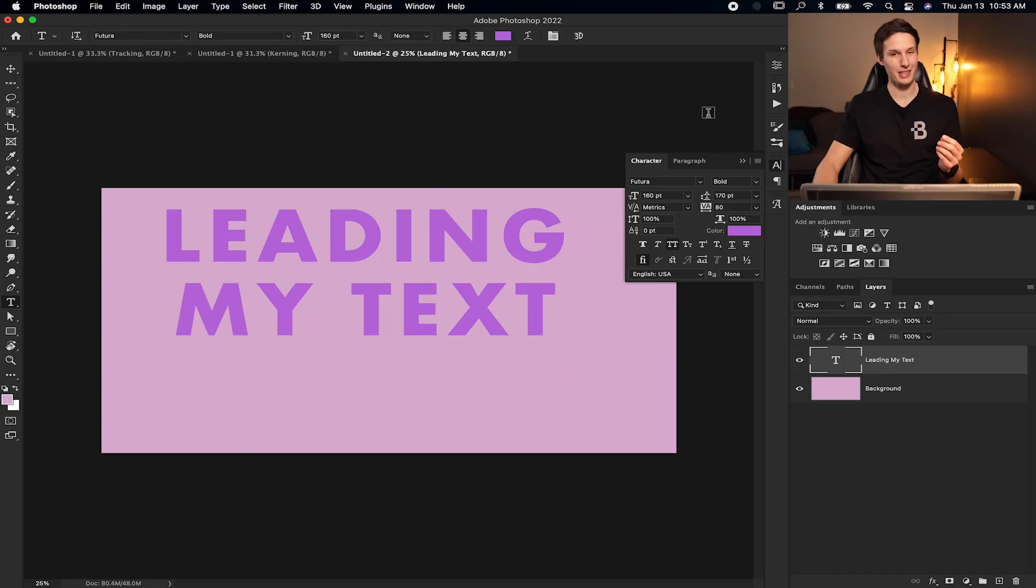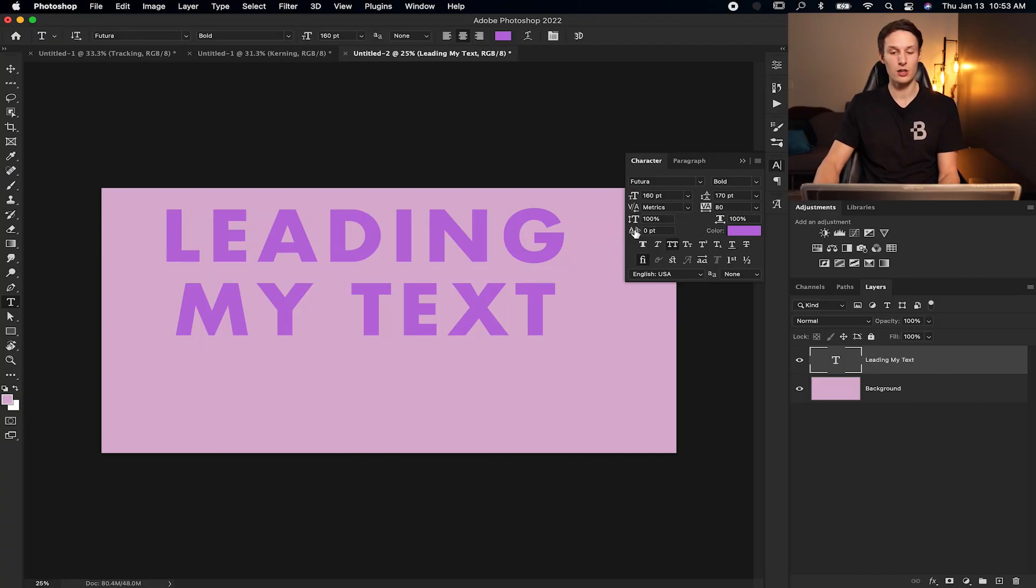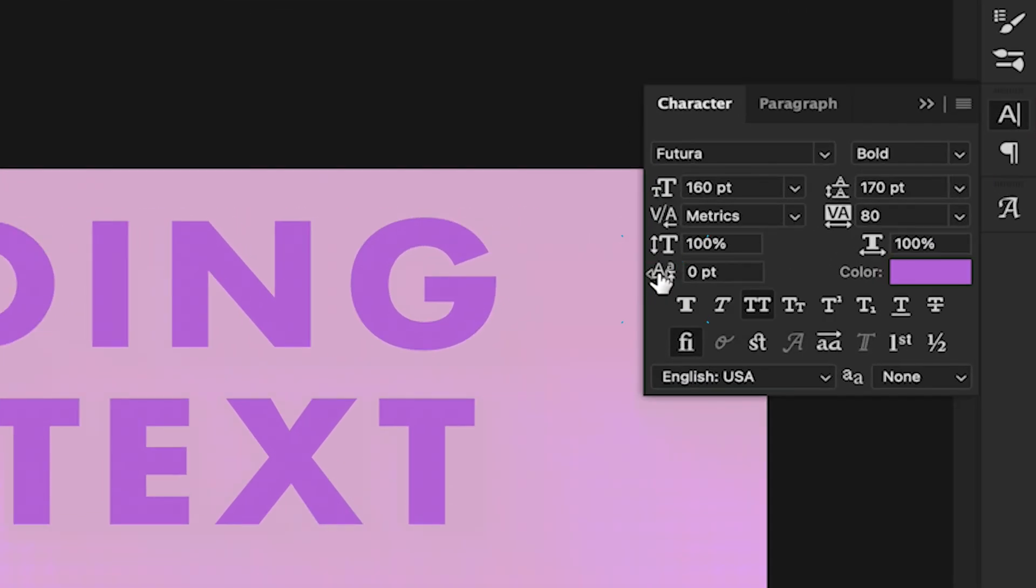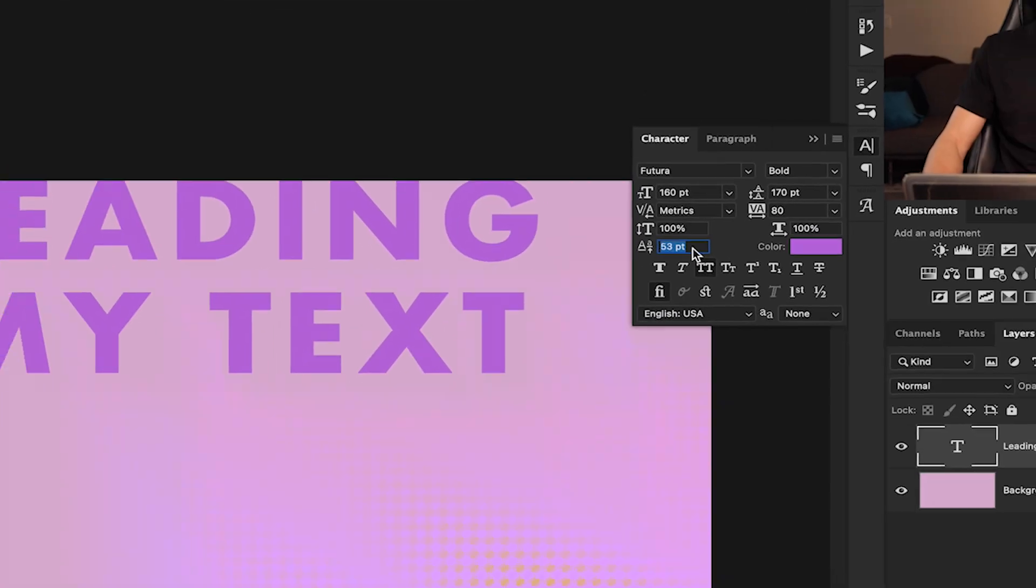Now leading will only adjust the spacing between individual lines of text. But what if you want to move all of your text up or down from its initial position? Well, that can be done with something called baseline shift. Once again, in the characters panel with your text layer selected, you can go to the baseline shift option, which is right down here.